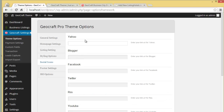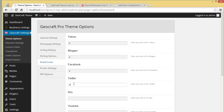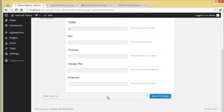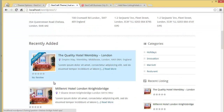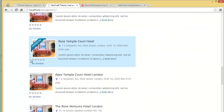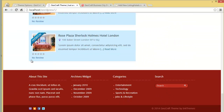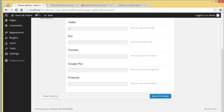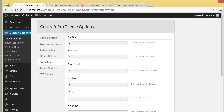Then you have social icons. Let's put in some options just to show you how exactly they will appear. Save all changes, then refresh and scroll down — you can find the social icons down at the footer section. That is the social icons section and how they get displayed.